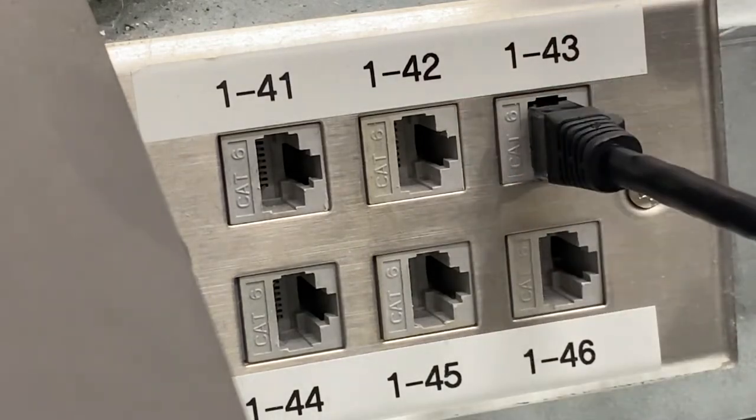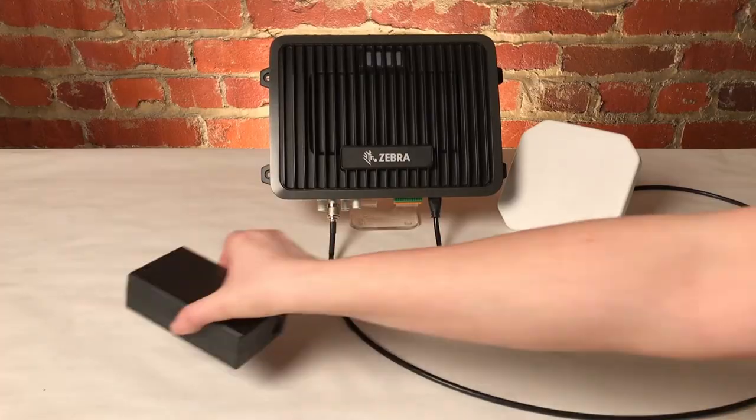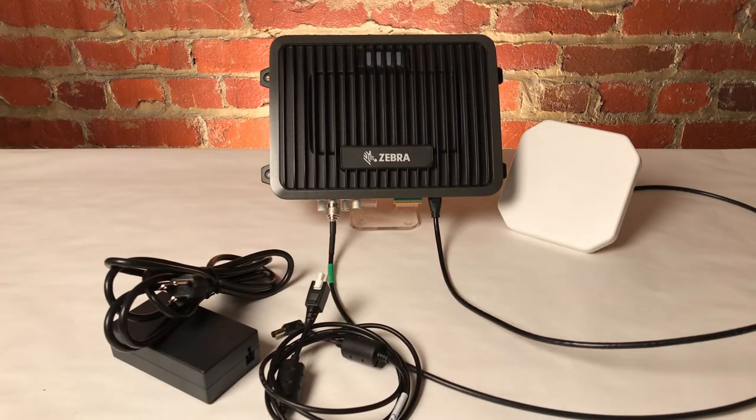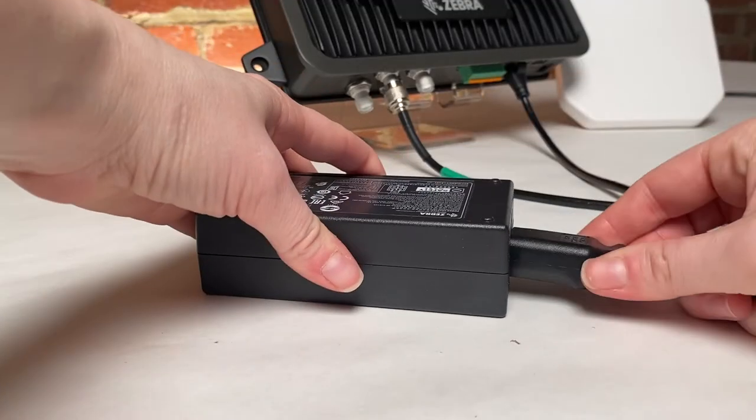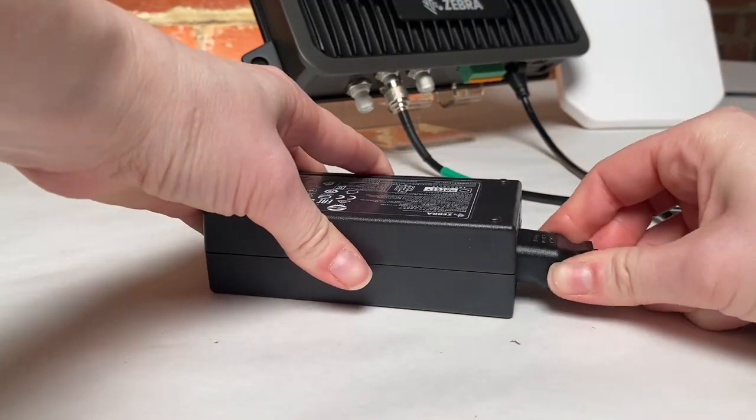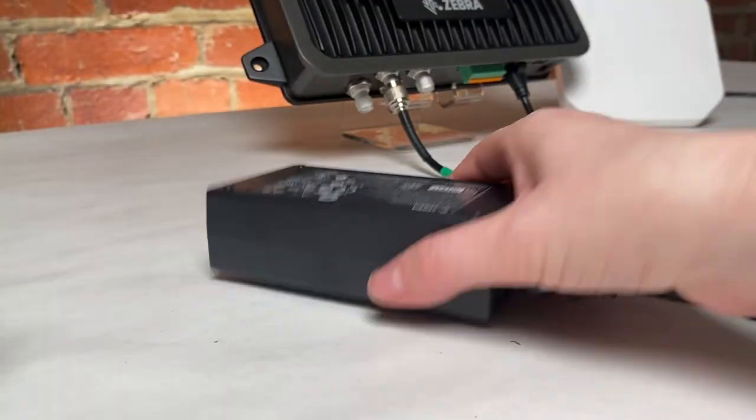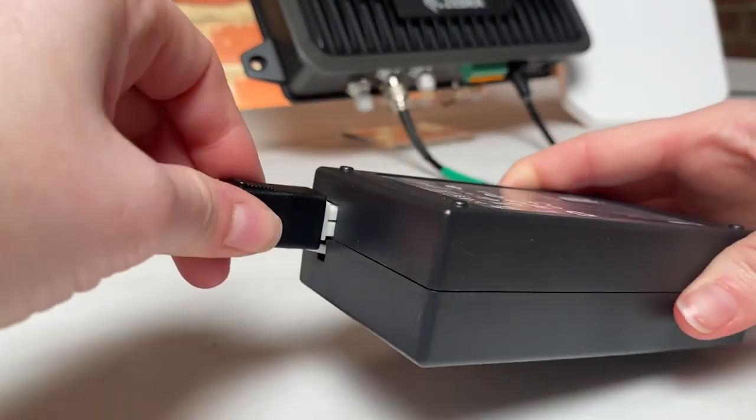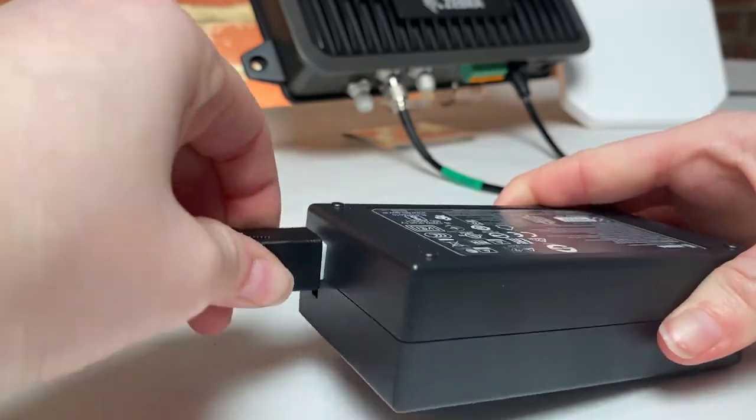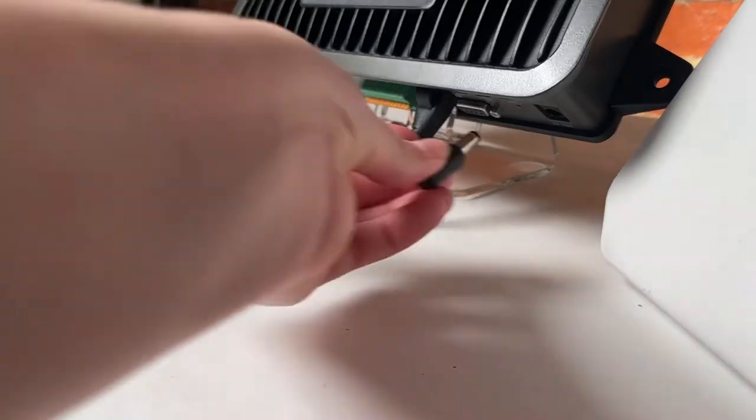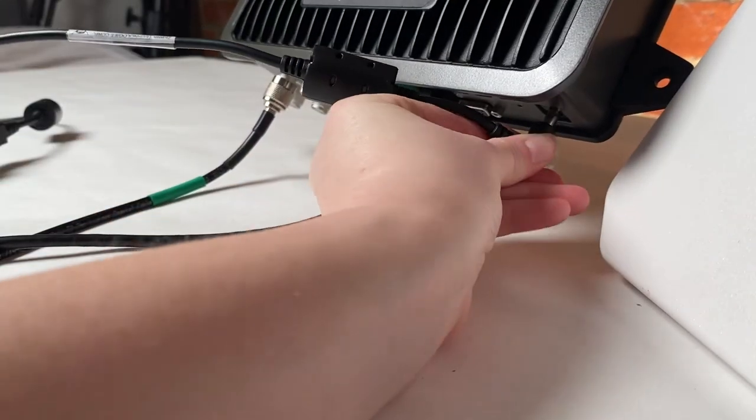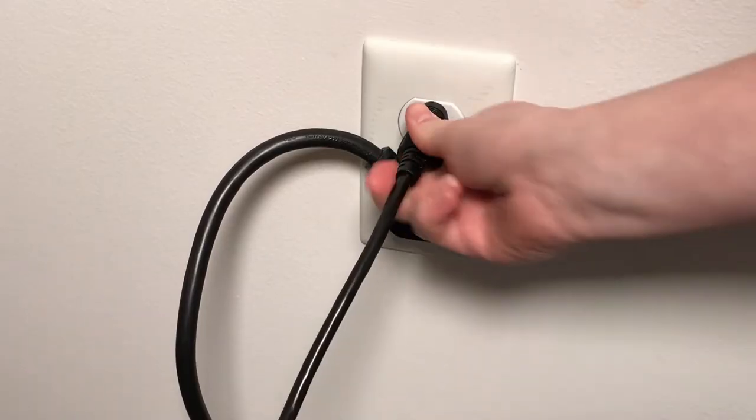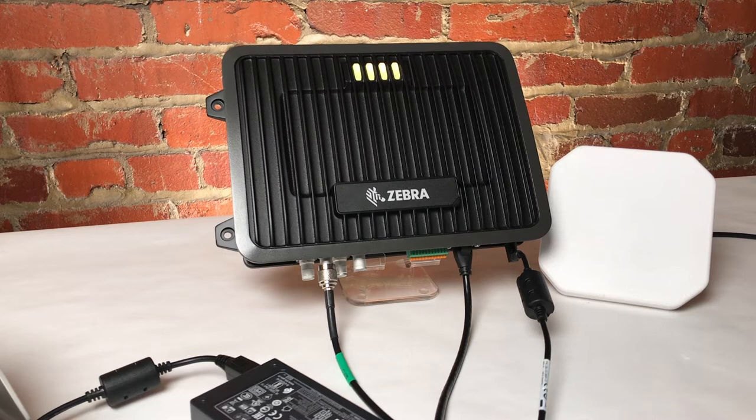And finally, I'll grab the FX9600's AC adapter, which comes in three parts. I'll go ahead and connect the brick to the line cord, and then connect the other portion into the brick as well. Then I'll plug in one end into the reader's power port, and the other end into a standard power outlet. Now my reader is powering up.